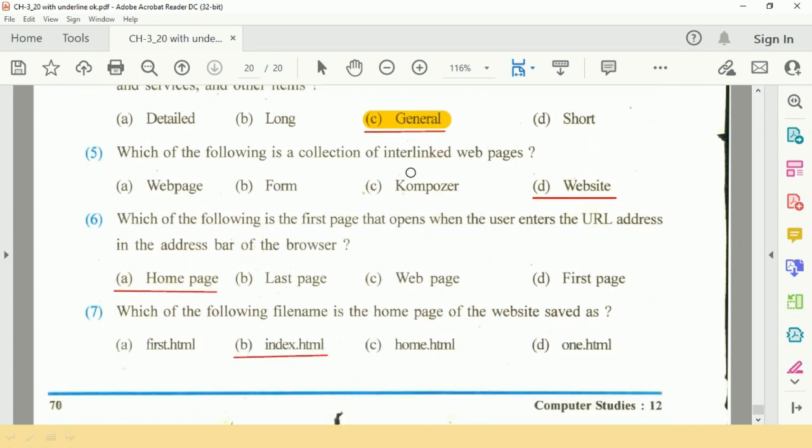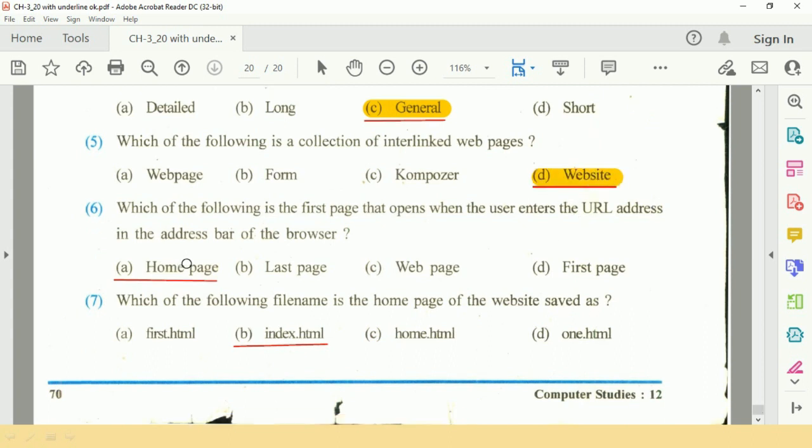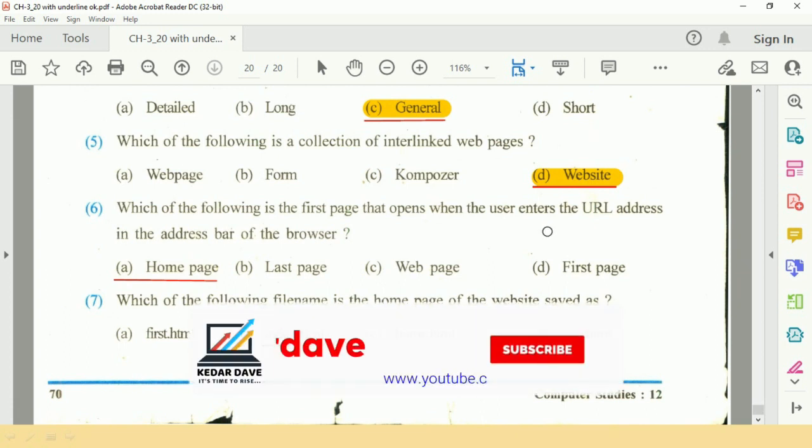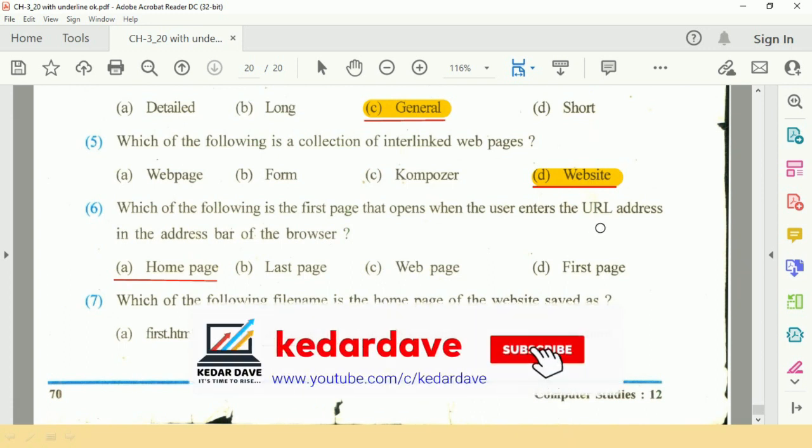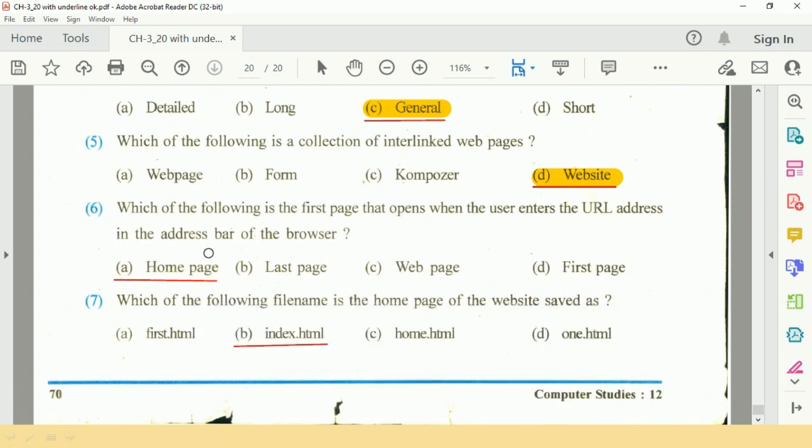Question 5: Which of the following is a collection of interlinked web pages? The answer is website. Question 6: Which of the following is the first page that opens when the user enters the URL address in the address bar of the browser?